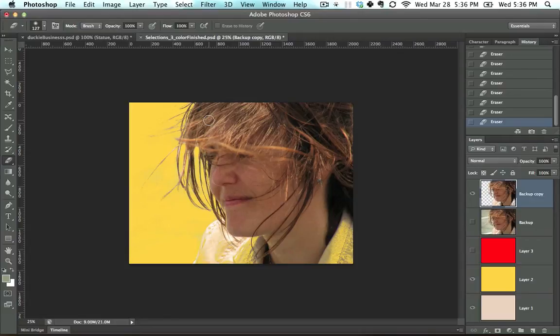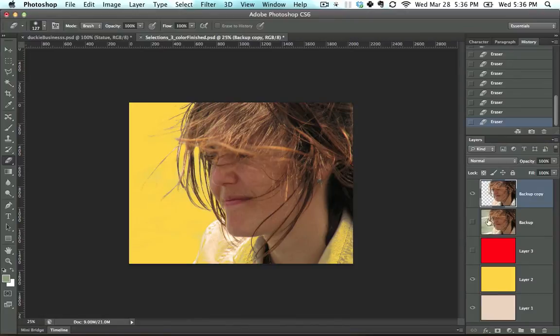We still have the problem of how to get this area back in. So this is what we're going to do.